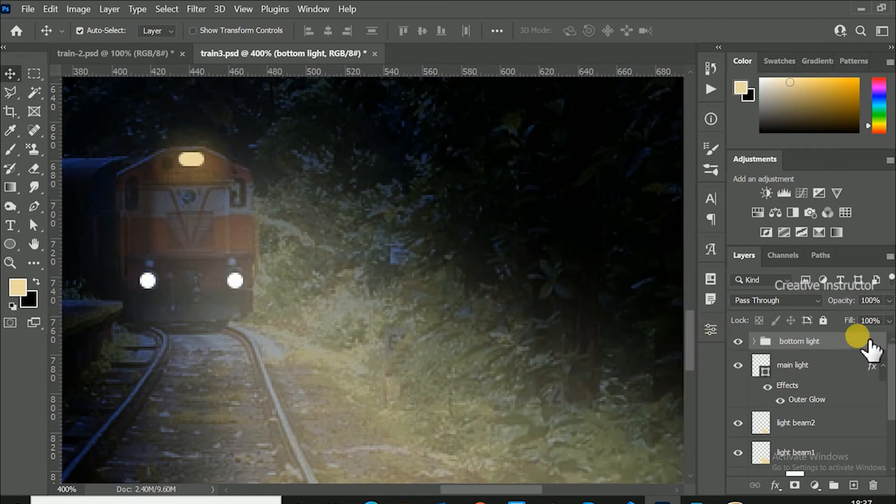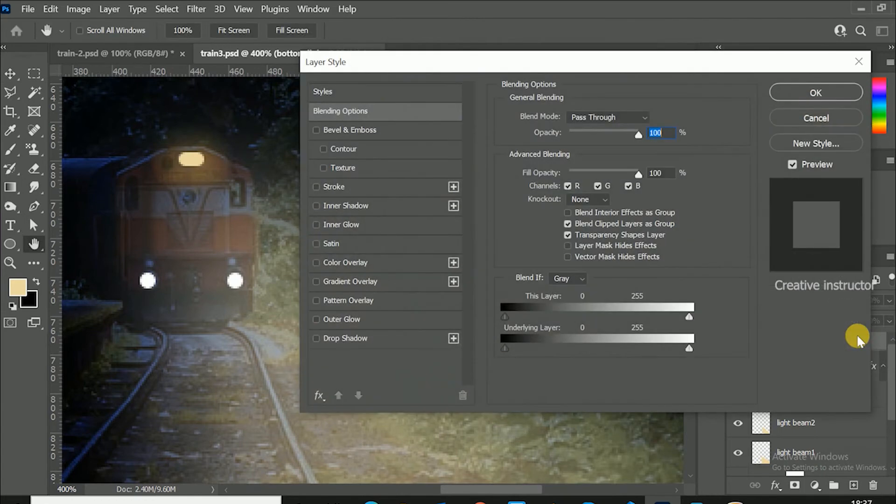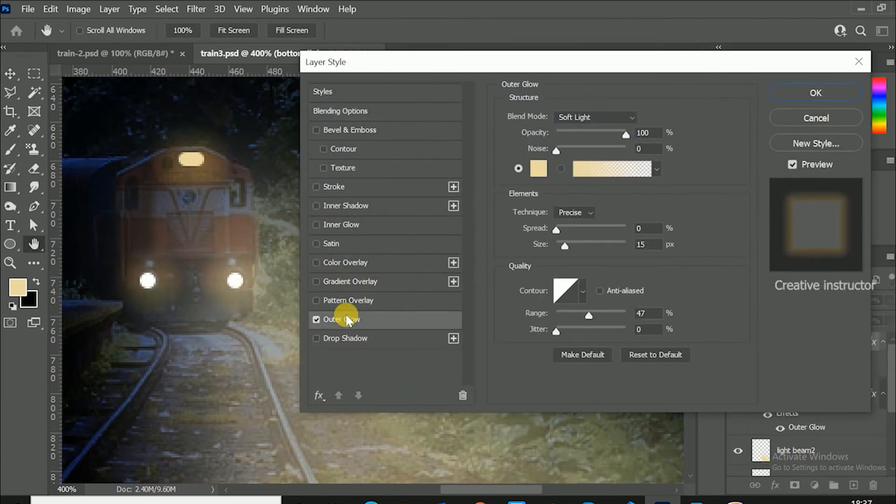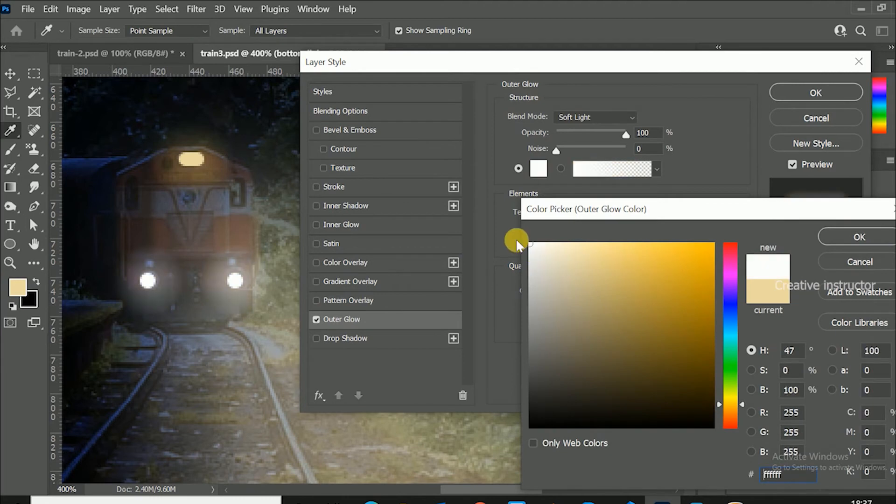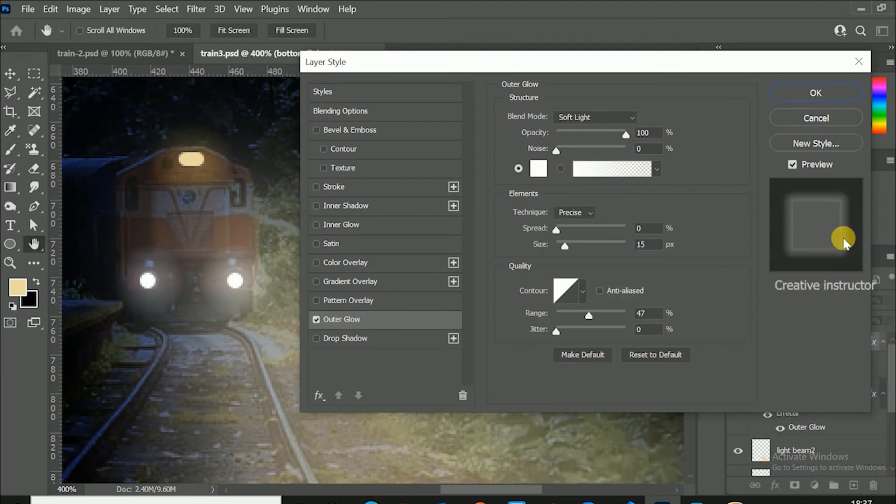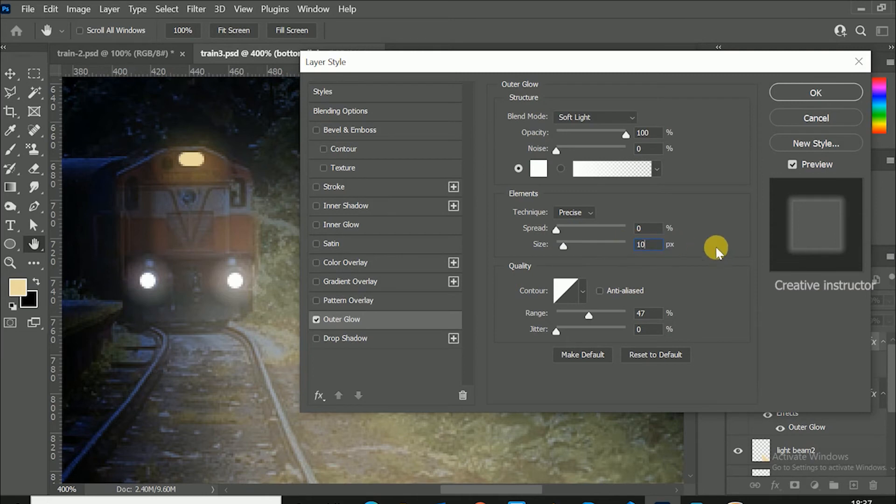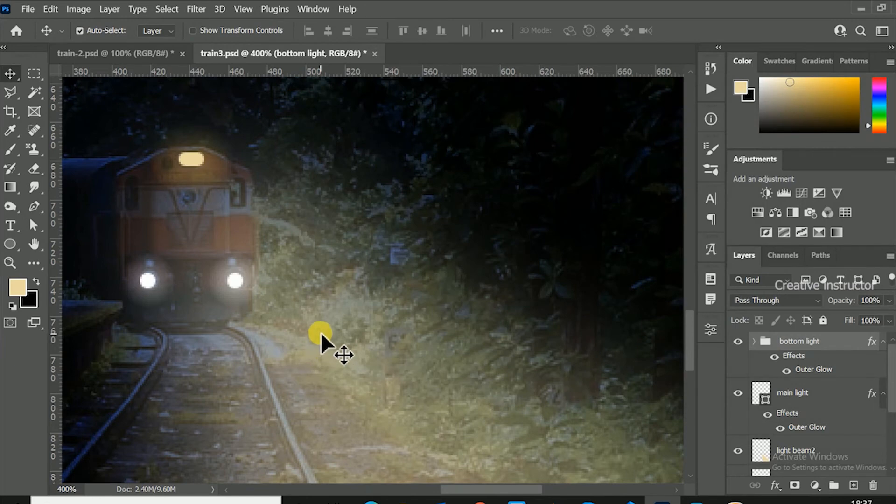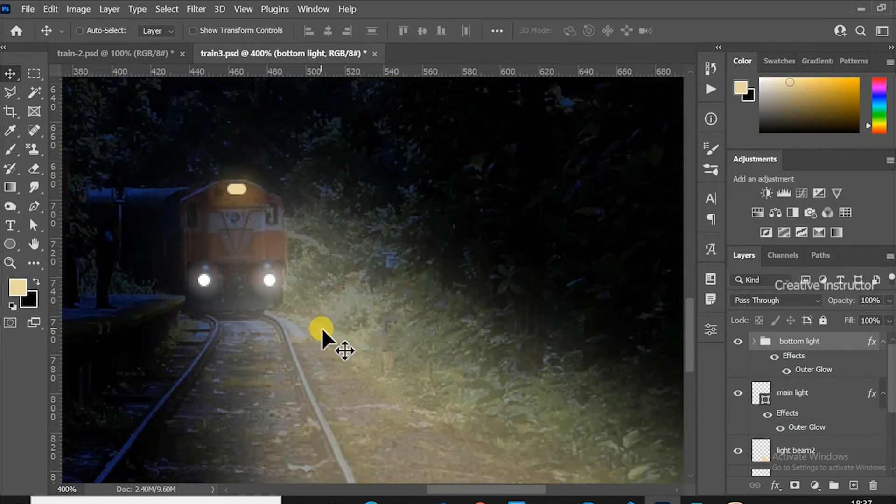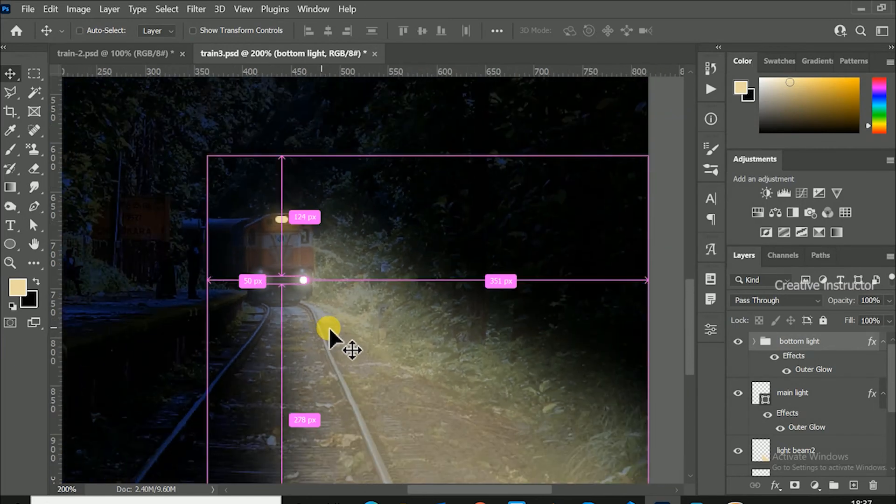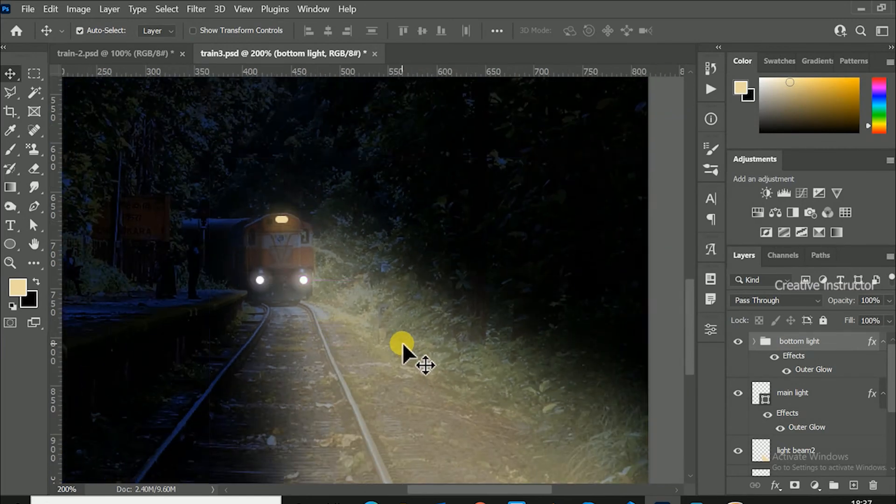Now double click on the group layer to open blending options. Select outer glow option then change color to white and size set to 10 pixels. We have created bottom light with glow effect.